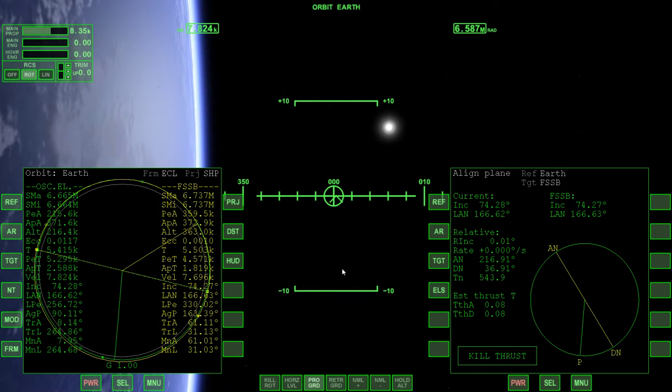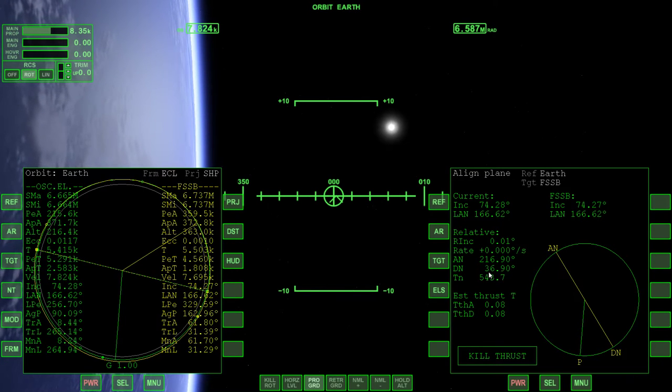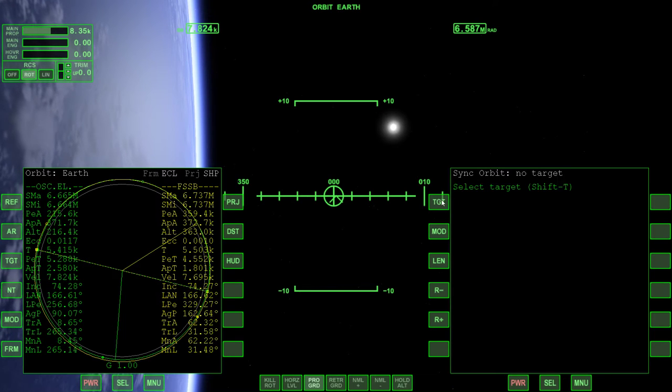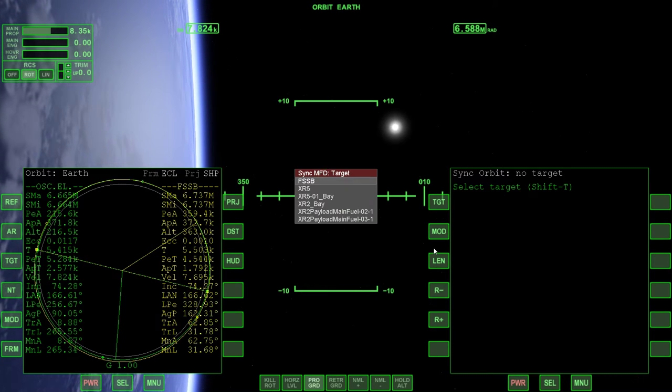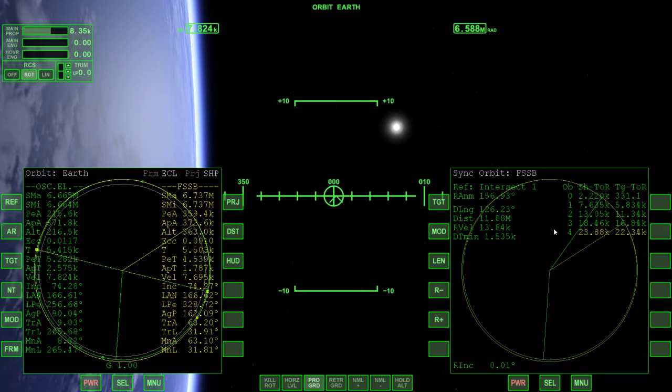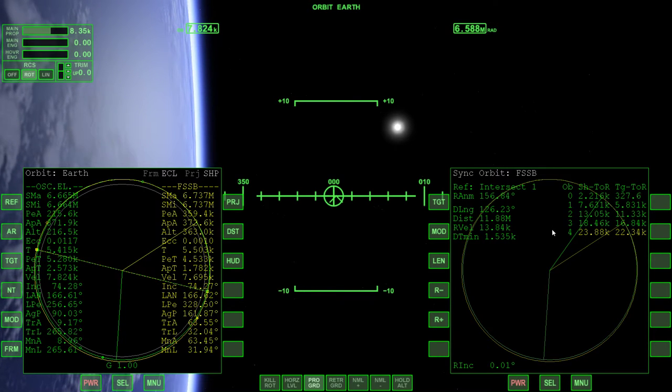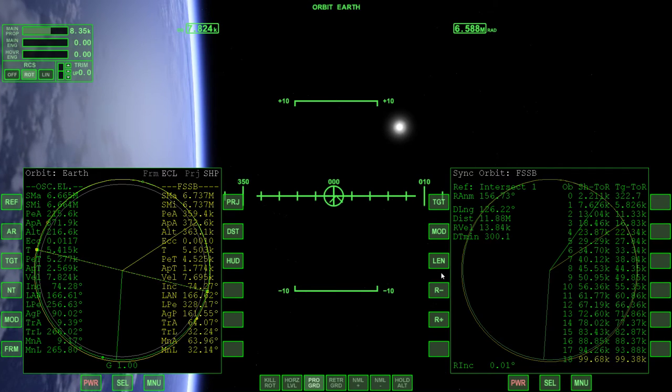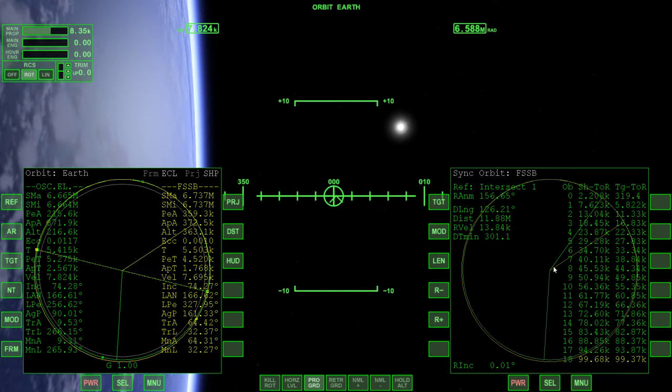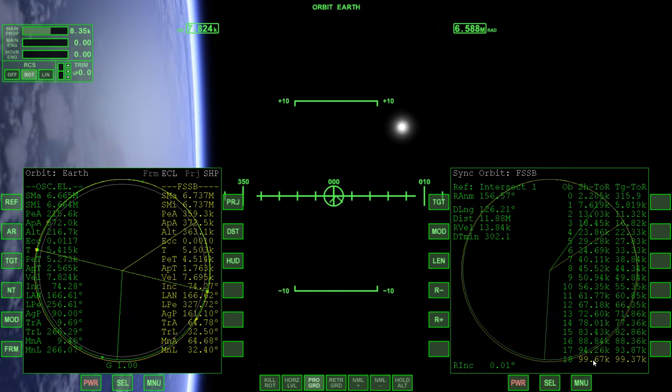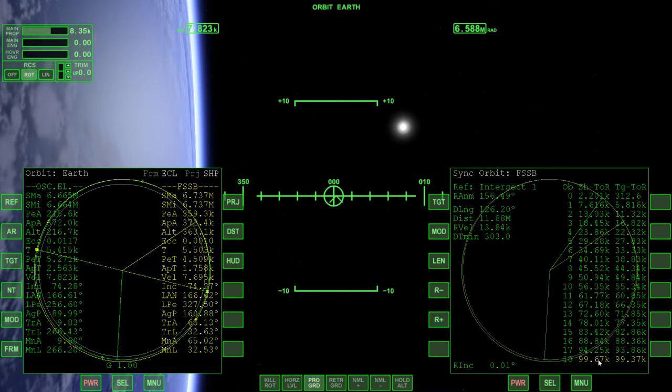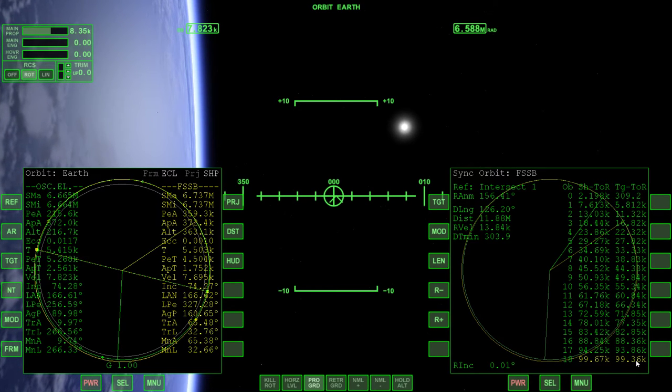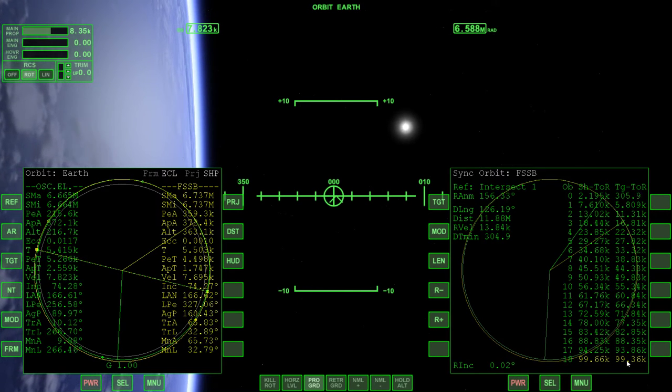What we need to do now is we've established an interception point and aligned our orbital plane, so now we need to synchronize the orbit. We'll pull up the SyncMFD, target the field service station, and increase our list length. 19 orbits in the future, we're arriving a little behind the field service station, so we would need to speed up.